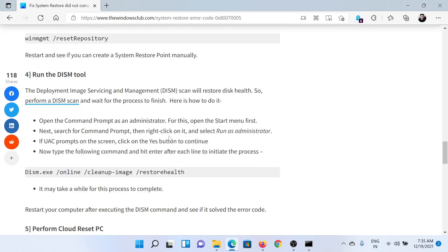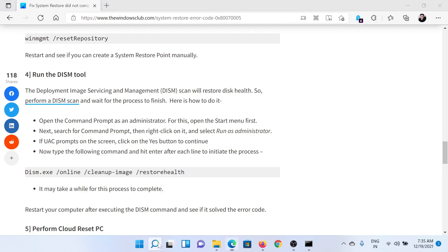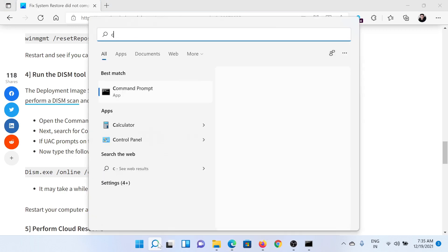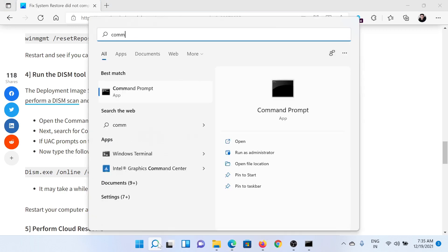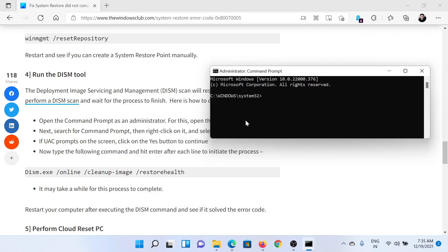If it does not help, then you can consider running the DISM tool. For this, search for Command Prompt once again in the Windows search bar and click on Run as Administrator to open the elevated Command Prompt window.